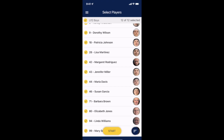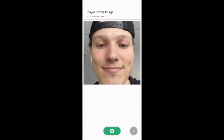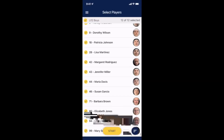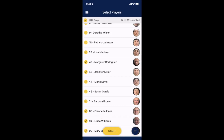On this page you can easily capture player profile pictures by clicking the photo icon on the right side of each player's name. Remember that while scoring players does not require an internet connection, capturing player photos does require a strong connection.